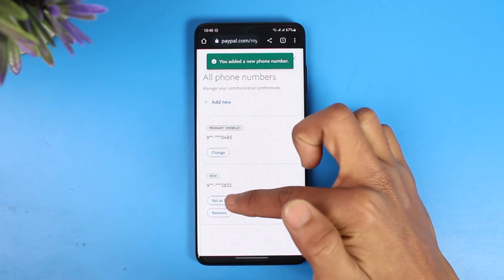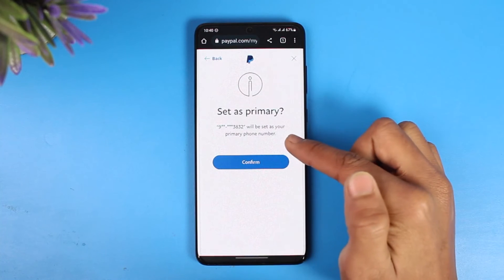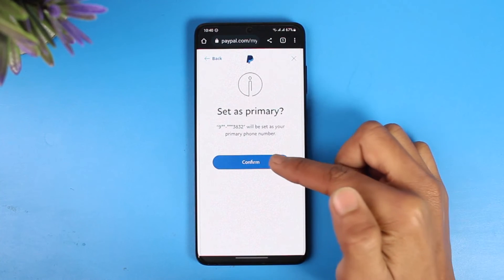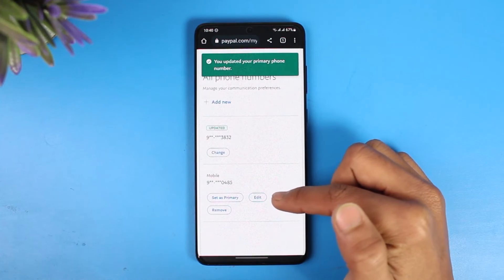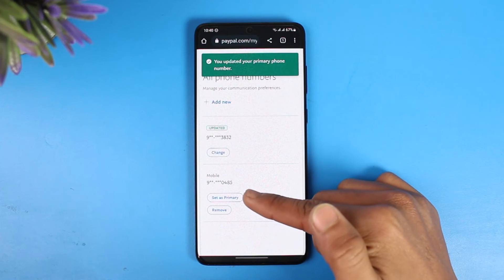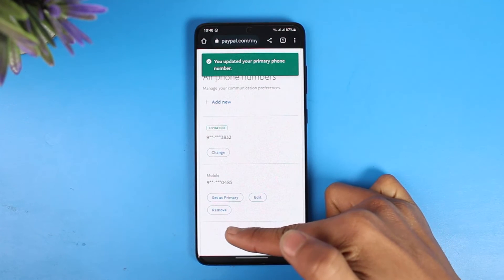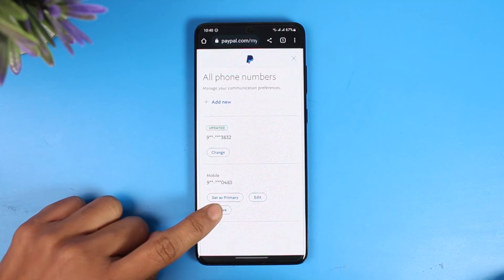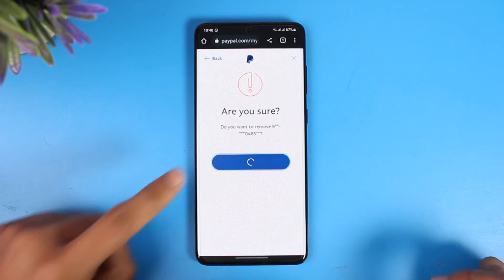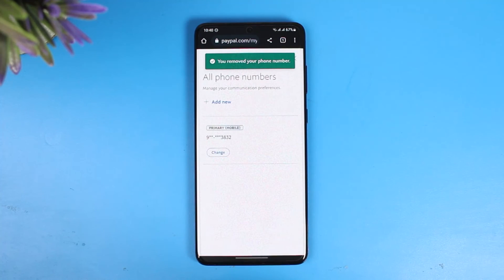Select Set as Primary to make the new phone number your primary number. Once you do that, the previous phone number moves to the bottom. Now you have the option to remove that phone number by tapping on the Remove option and choosing Remove.